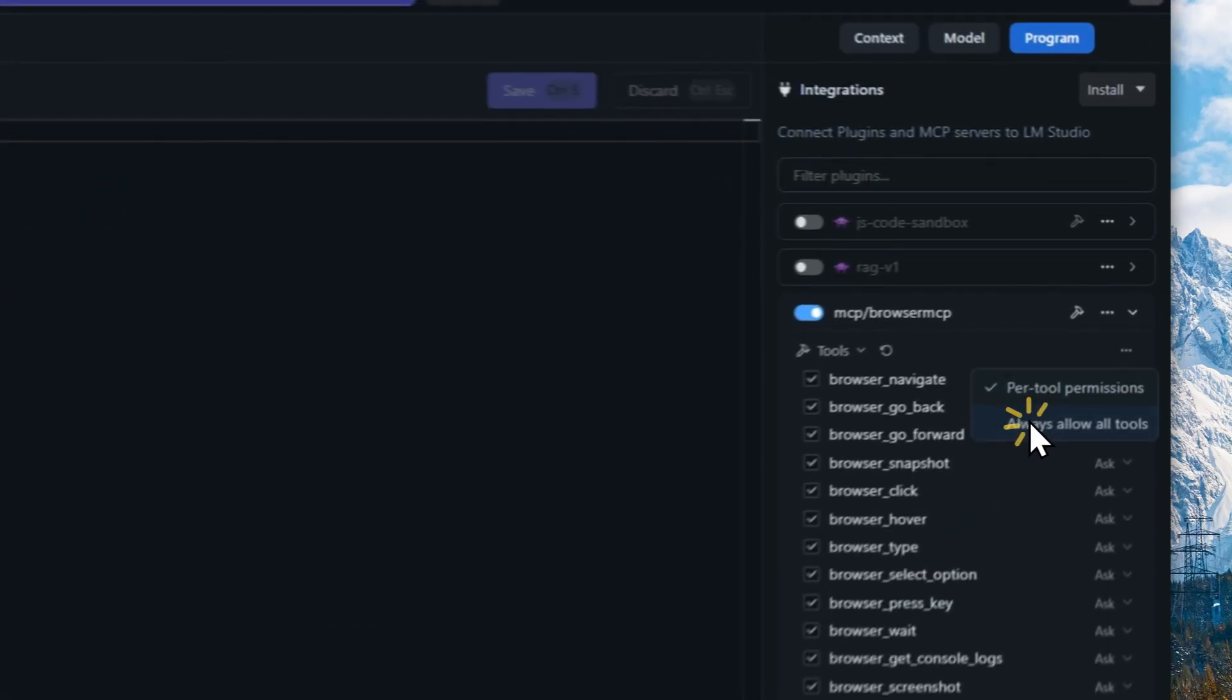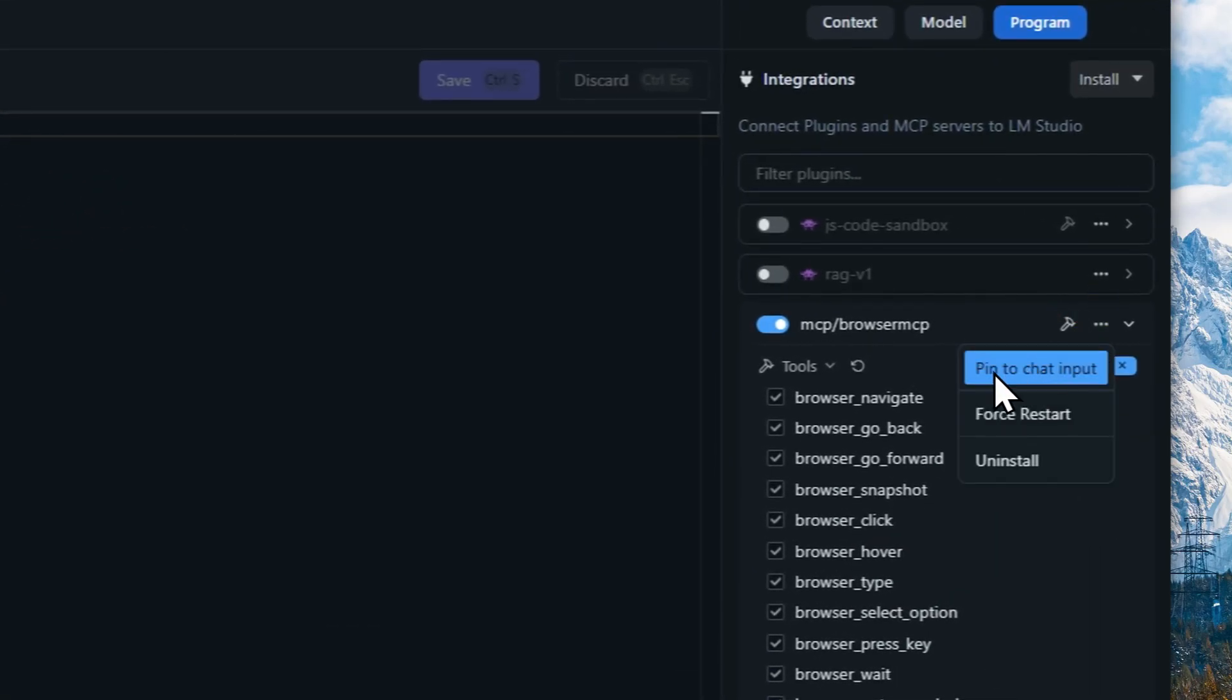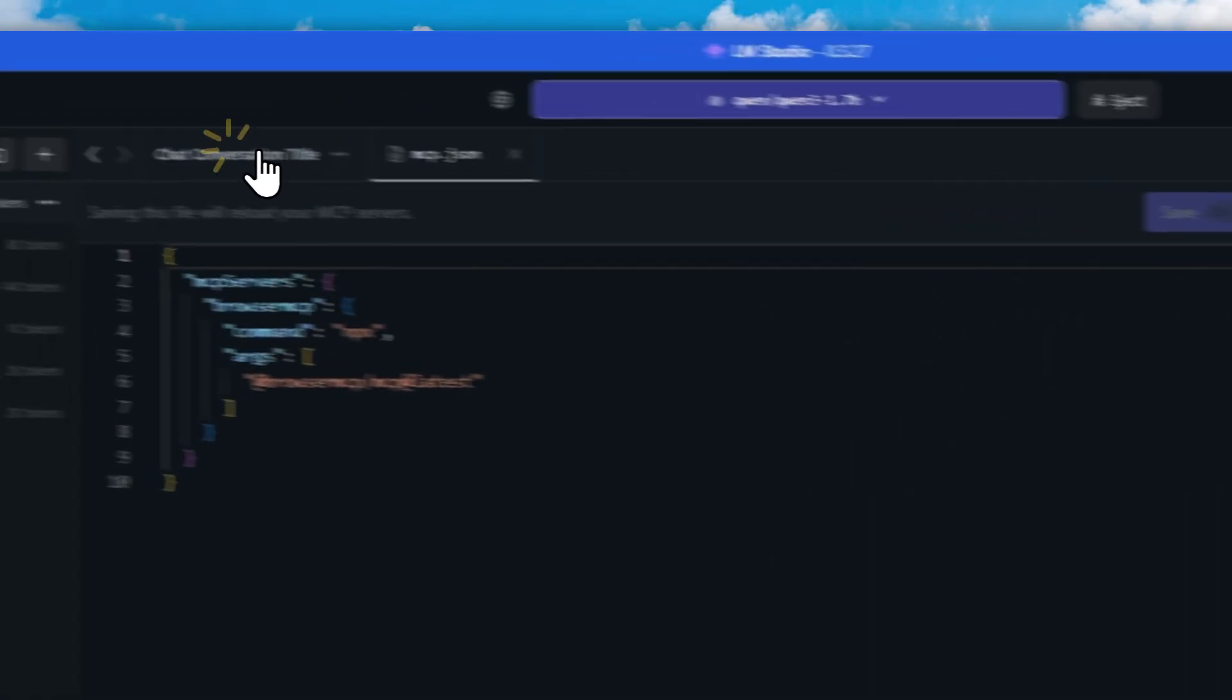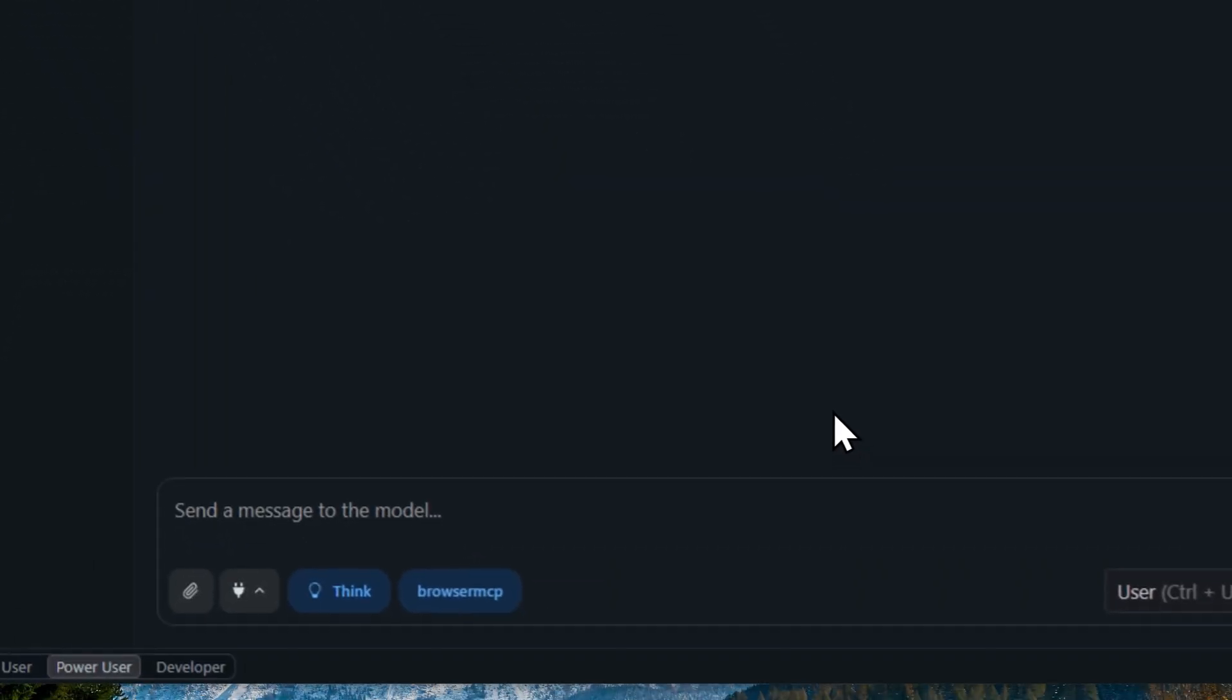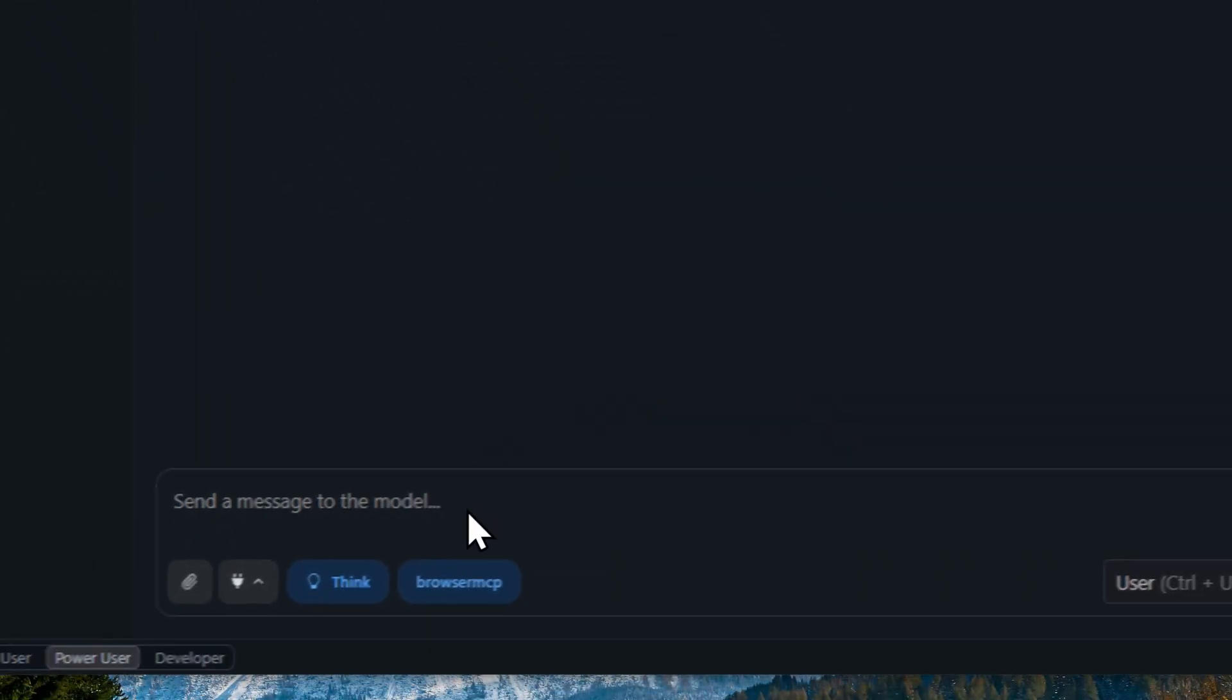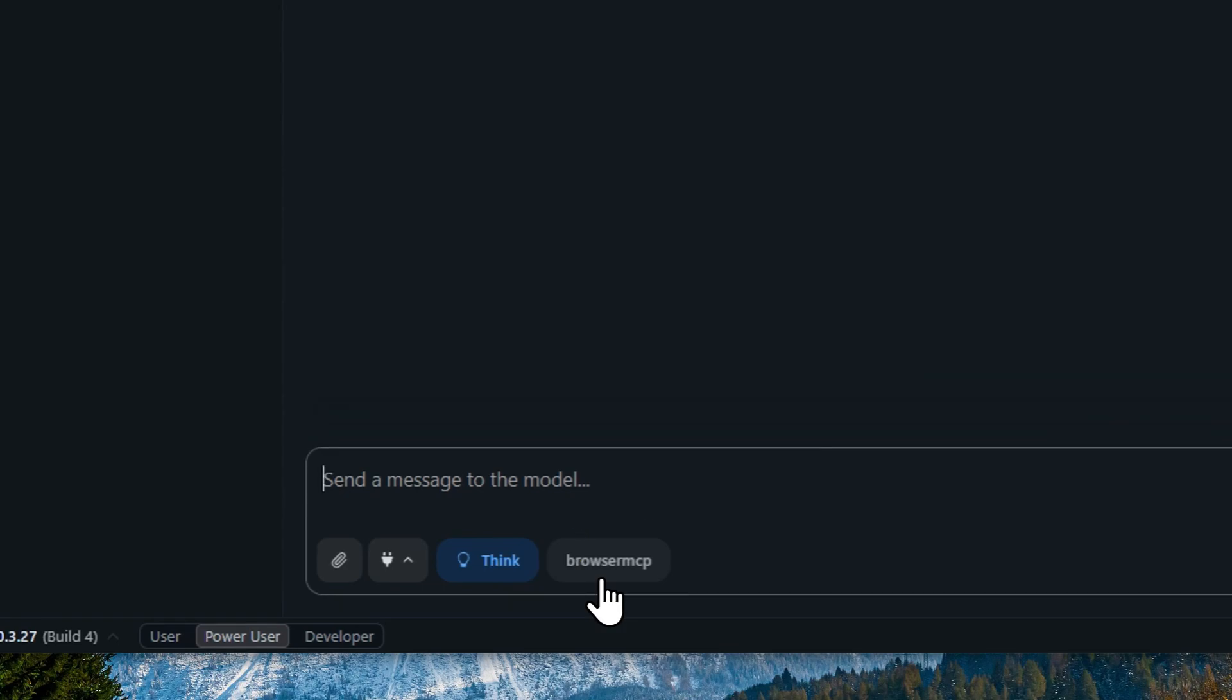You can enable it, and also I do recommend to make sure that you allow all tools to be used by the model. Lastly, I will pin this to the chat input so when you're chatting with a model in LM Studio, you'll see this quick option to enable or disable the MCP from Browser MCP.